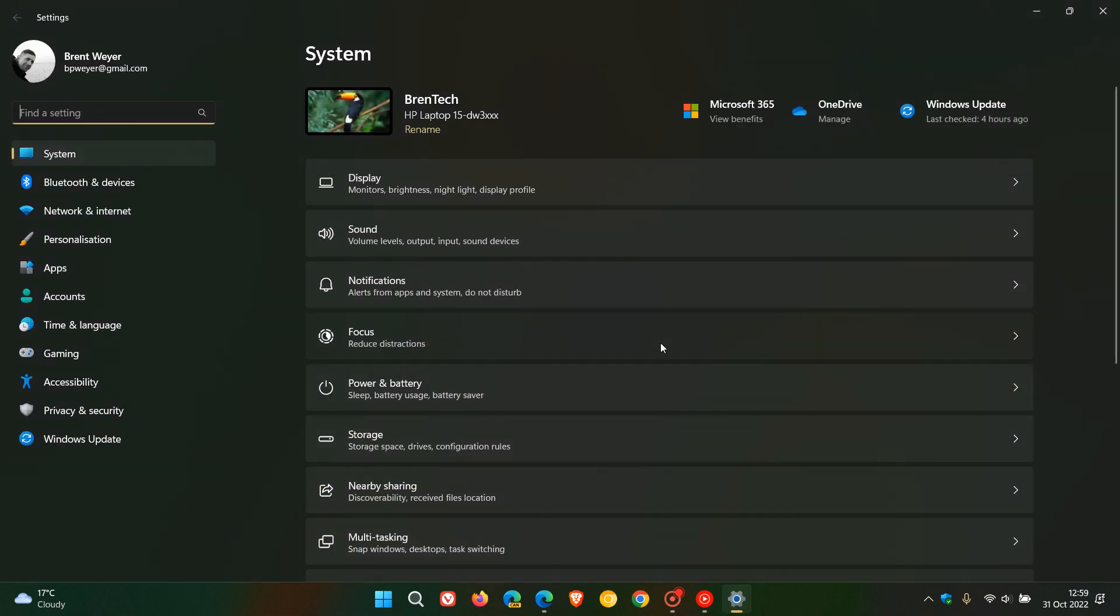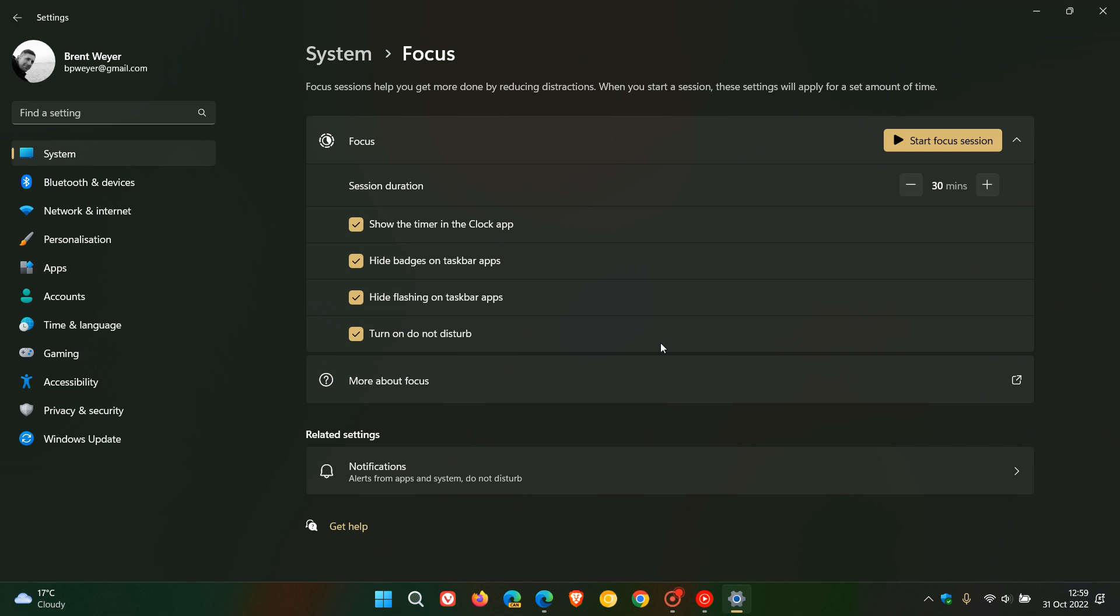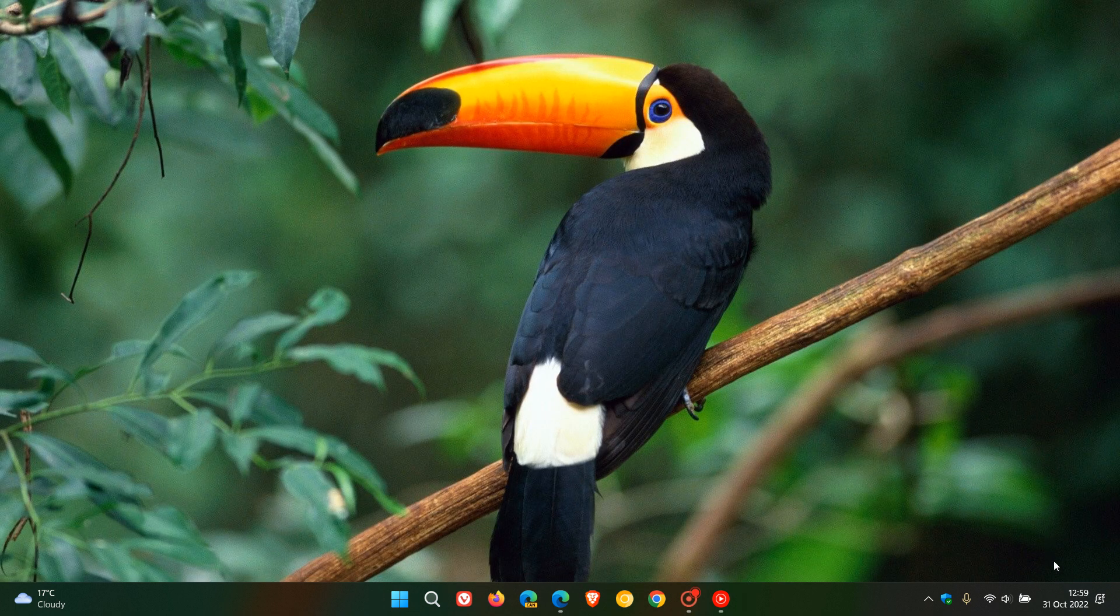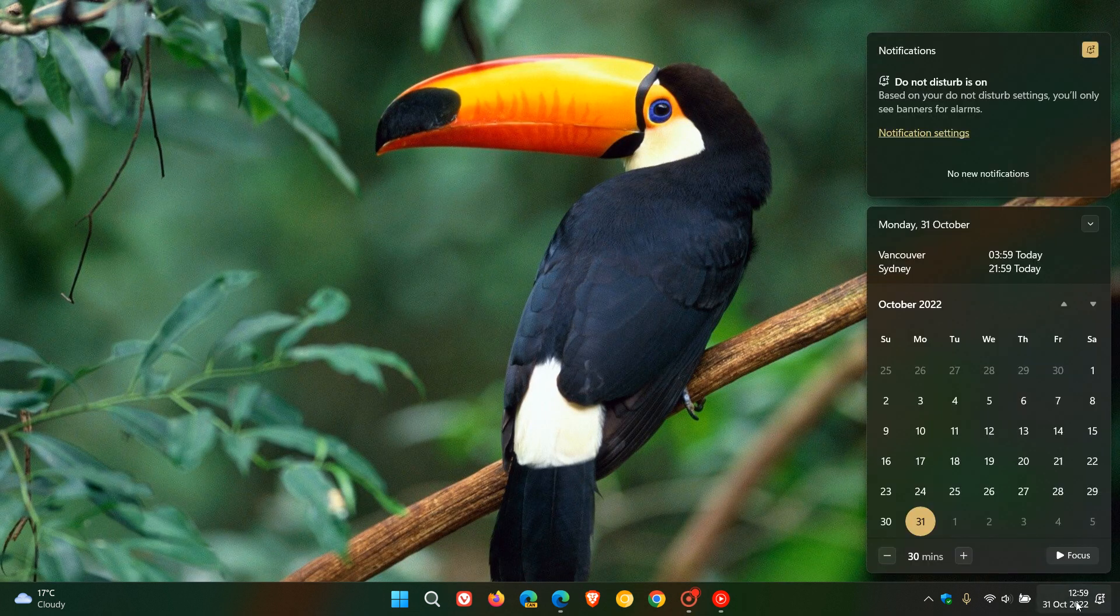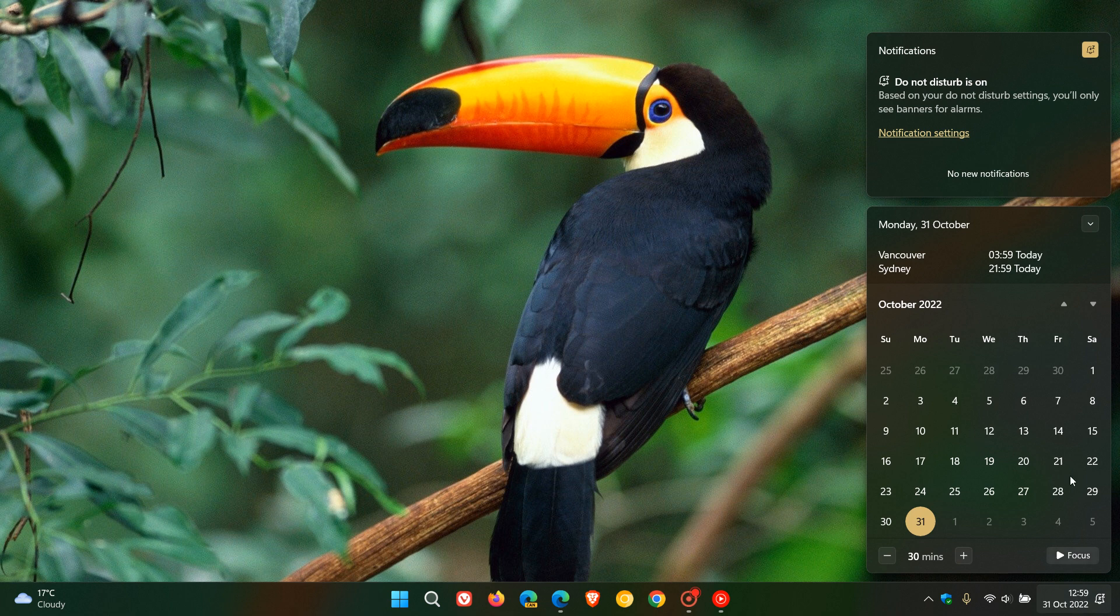of Windows 11 version 22H2, we recently got this new start focus session page in the system settings which helps you get more done by reducing distractions. As I have previously posted, it's also part of the quick action notification center